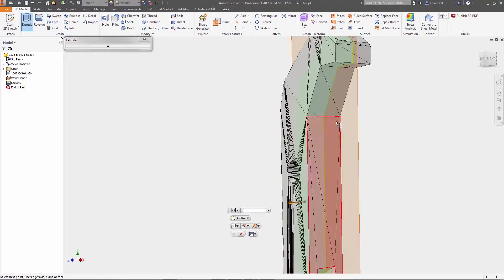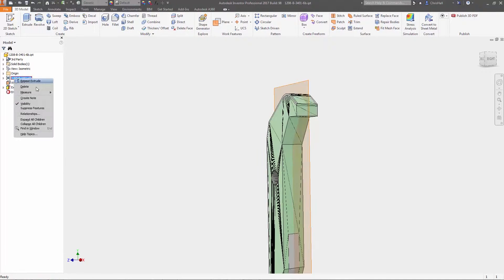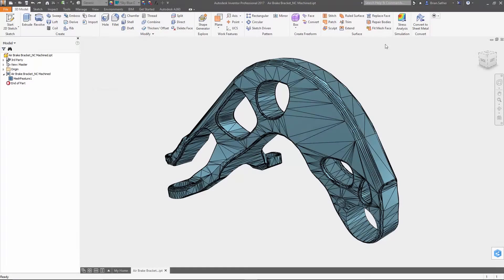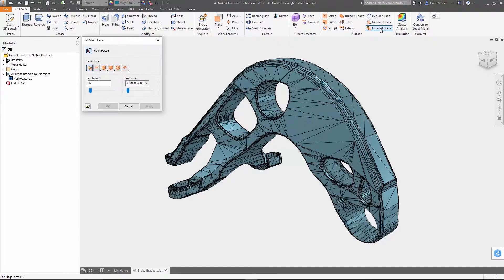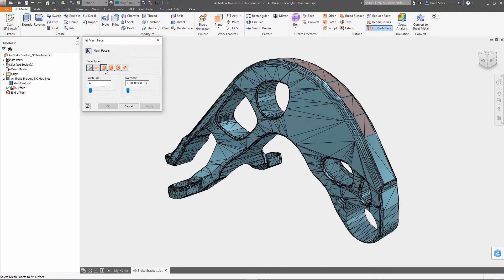Also available is a new fit mesh face tool that creates clean surfaces based on the selected mesh facets. Inventor can determine the type of surface to create automatically or you can manually control how it's defined inside the dialog box.